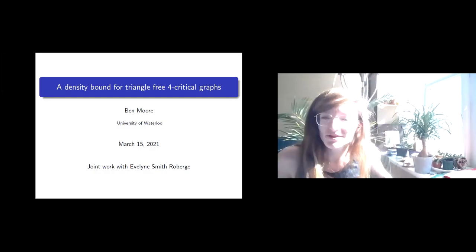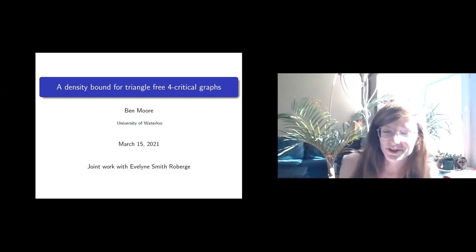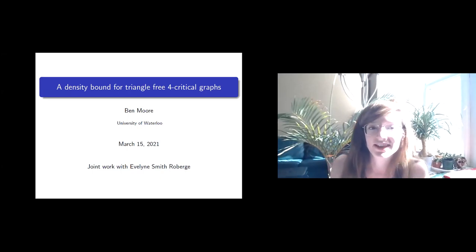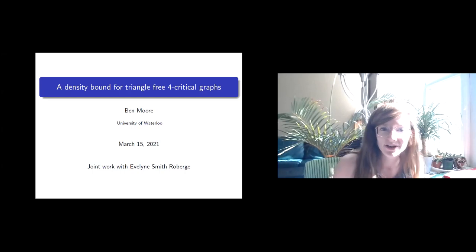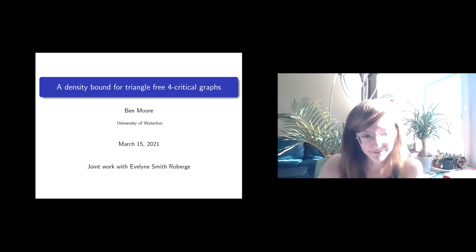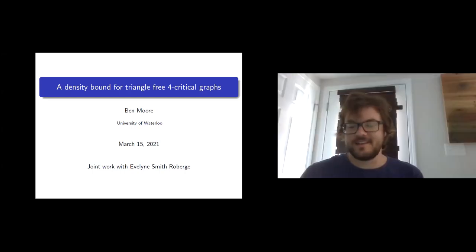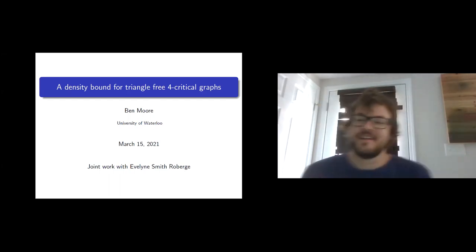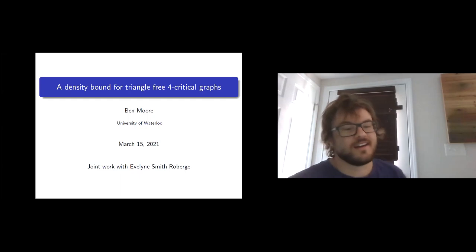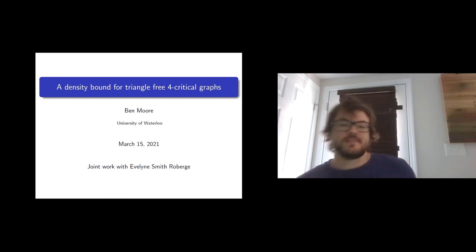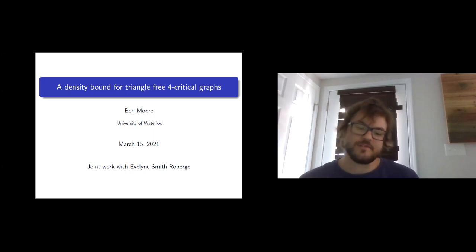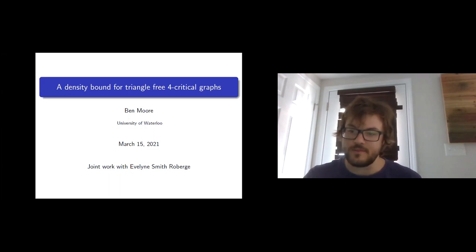Thank you everyone for coming to the Graphs and Matroid seminar. Today I have the pleasure of introducing Ben Moore, who was my pre-COVID office mate — we're still office mates technically. He'll be talking about a density bound for triangle-free 4-critical graphs. This is joint work with Evelyn Smith-Rubera, a PhD student at Waterloo.